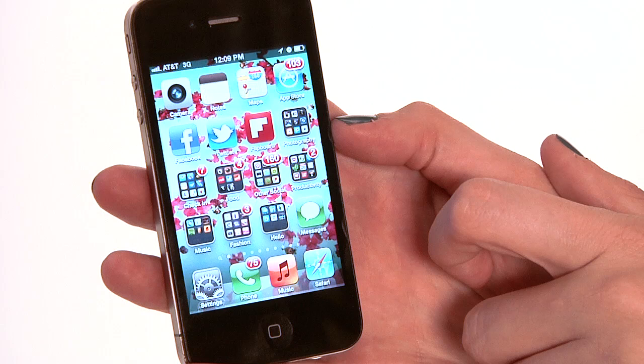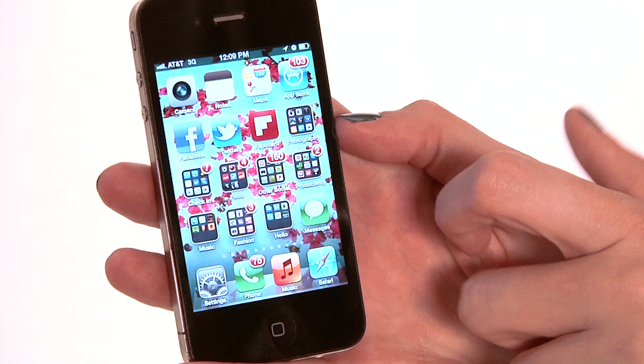So if you're on somebody else's phone that isn't yours, you're not going to be able to do this. But if you have the Apple ID, you'll be ready to go.